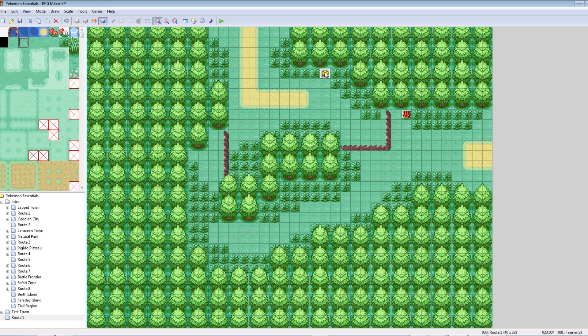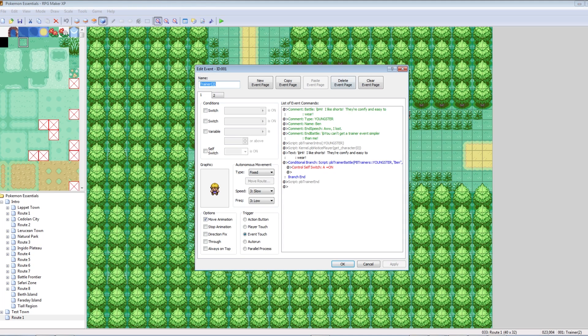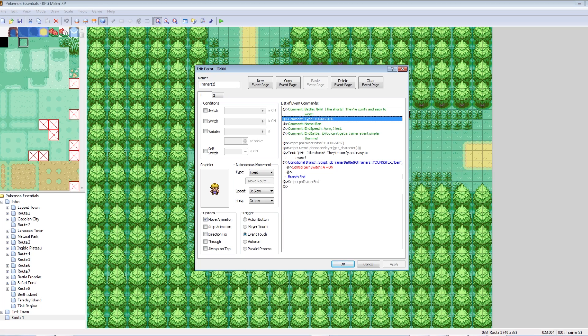So, let's double click and take a look at him. Here's our guy, he says, hi, I like shorts, they're comfy and easy to wear. Staple. That's a classic line, I'm going to keep that. His type is youngster. These are very important. I'll run down through all of these right now.